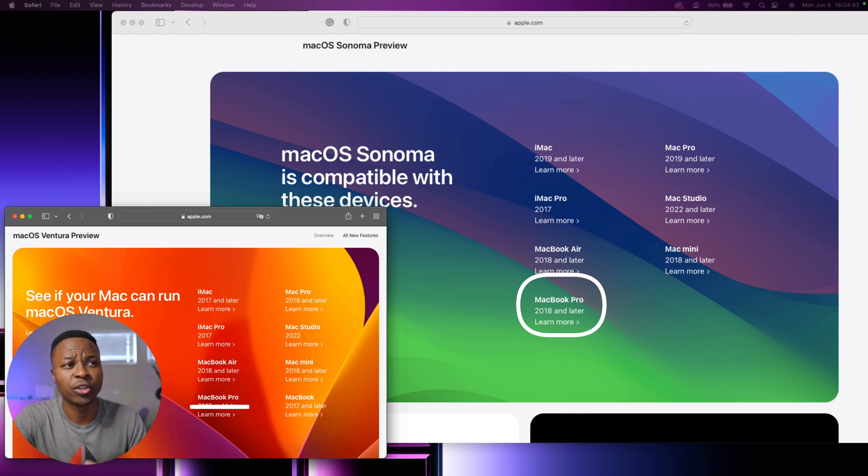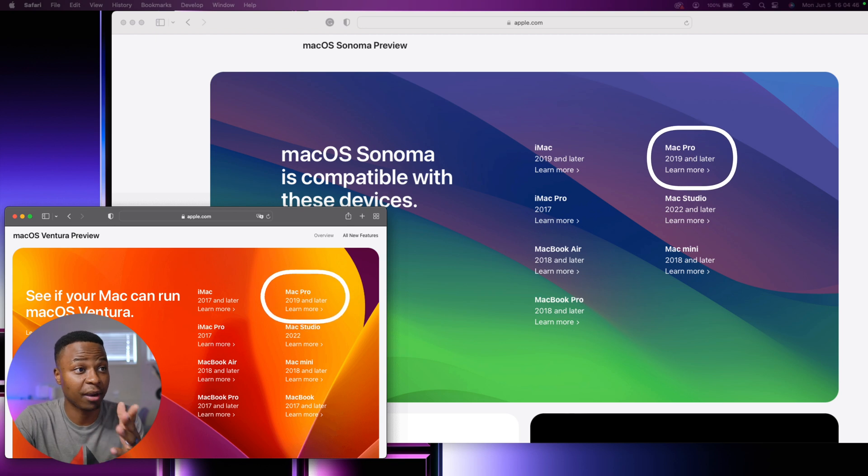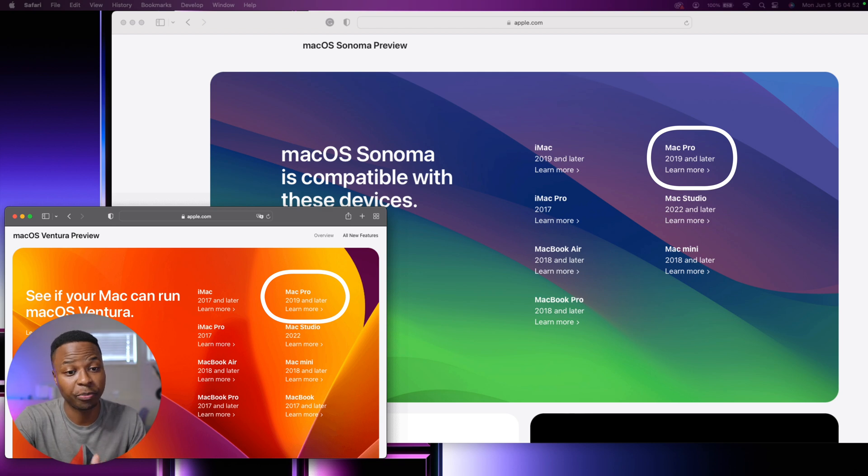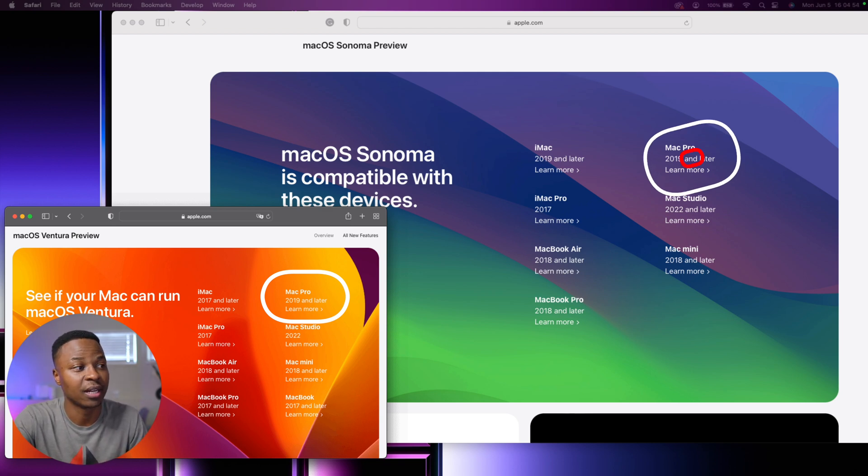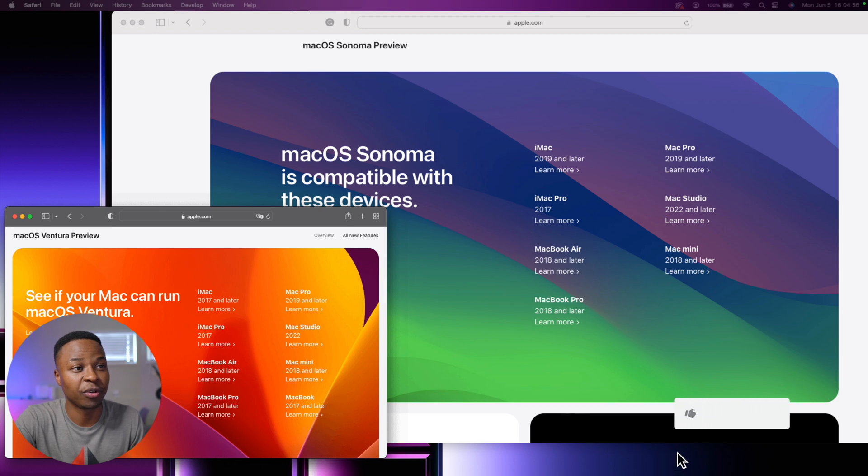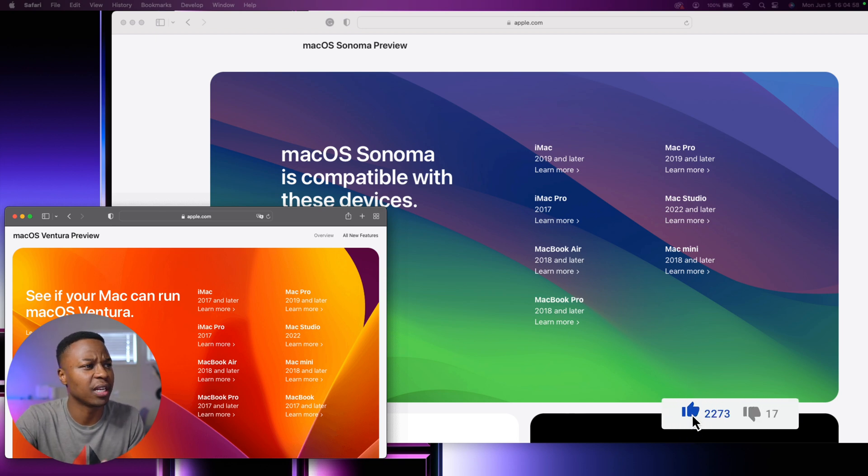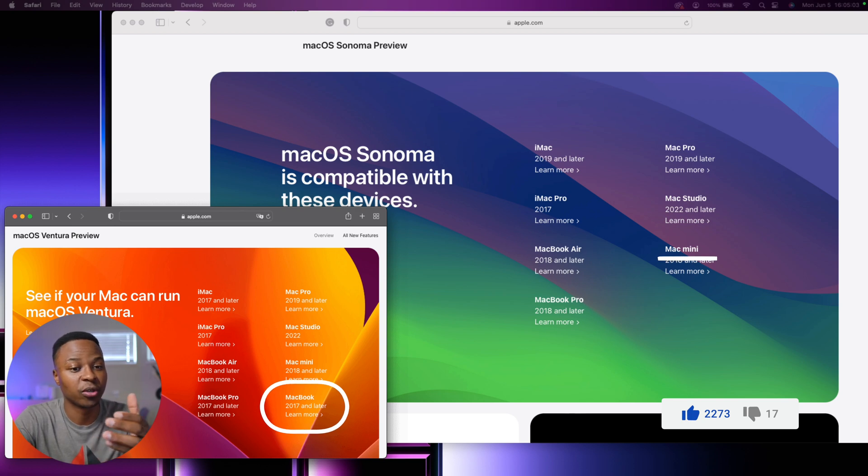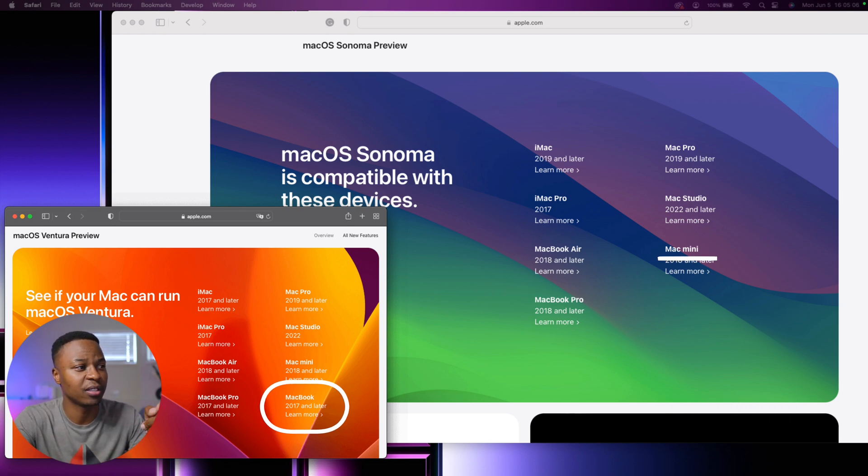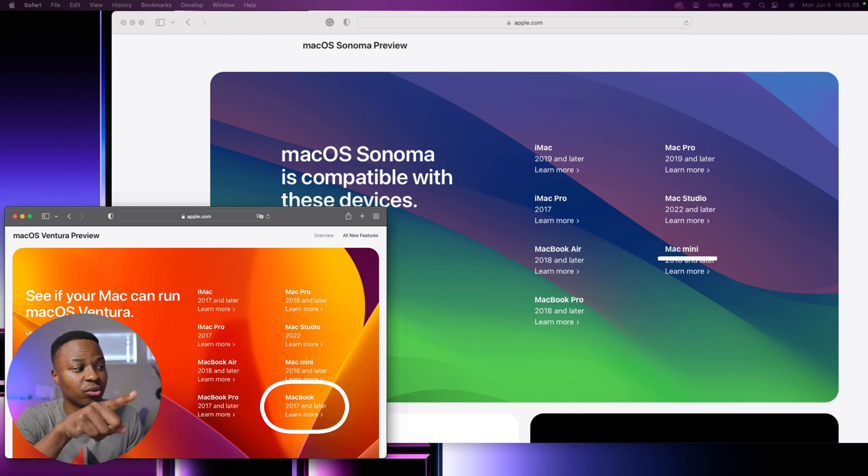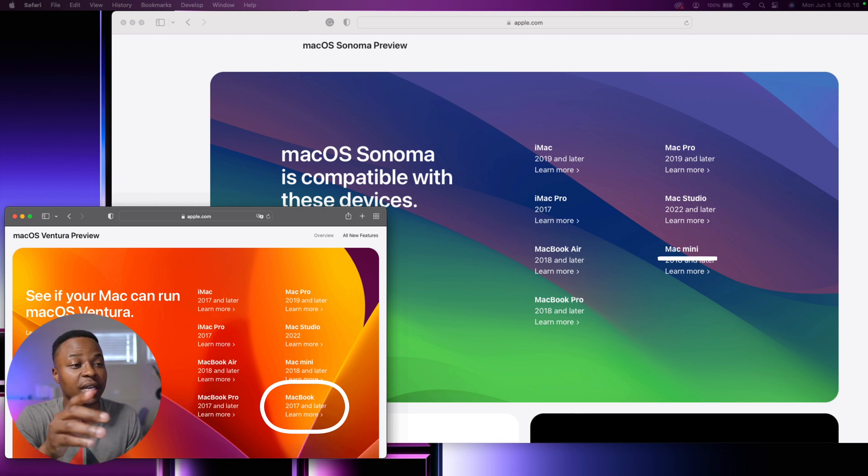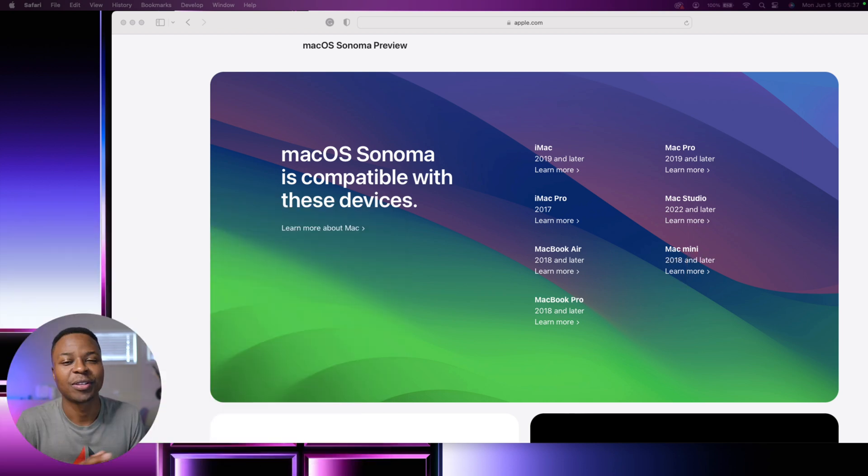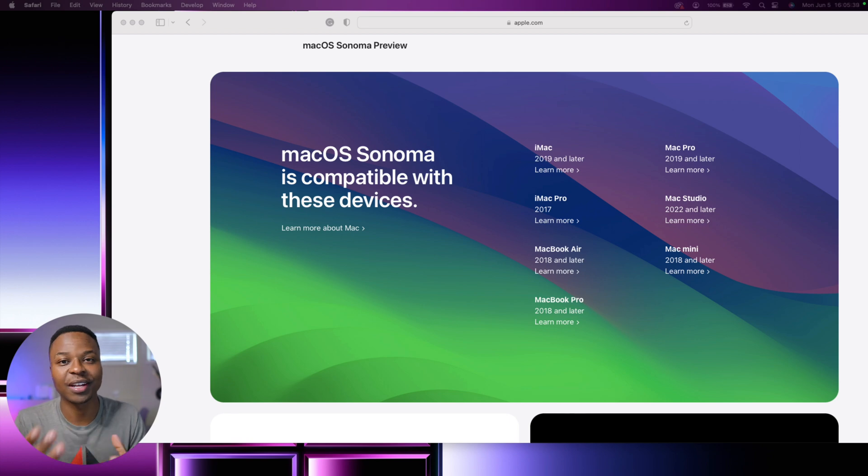When it comes to the Mac Pro, you can see it remains unchanged—it's 2019 and later, and before it was 2019 and later. Mac Studio remains unchanged since that is a fairly new device. When it comes to the Mac mini, it also drops one year behind. As you can see, on macOS Ventura it used to be 2017 and later, but now with macOS Sonoma it's 2018 and newer. So these are the devices that are supported on macOS 14 Sonoma.